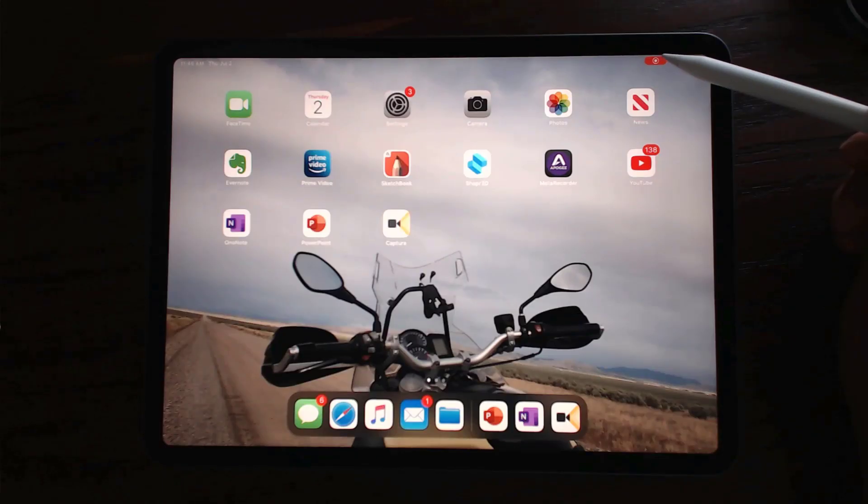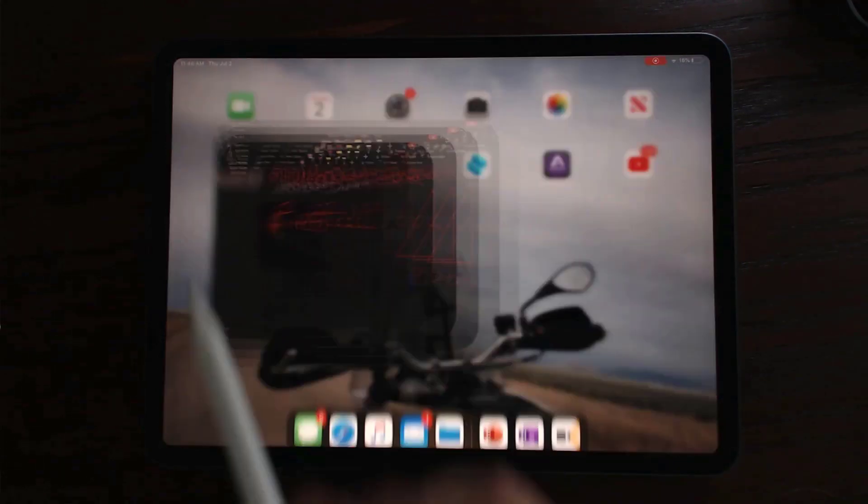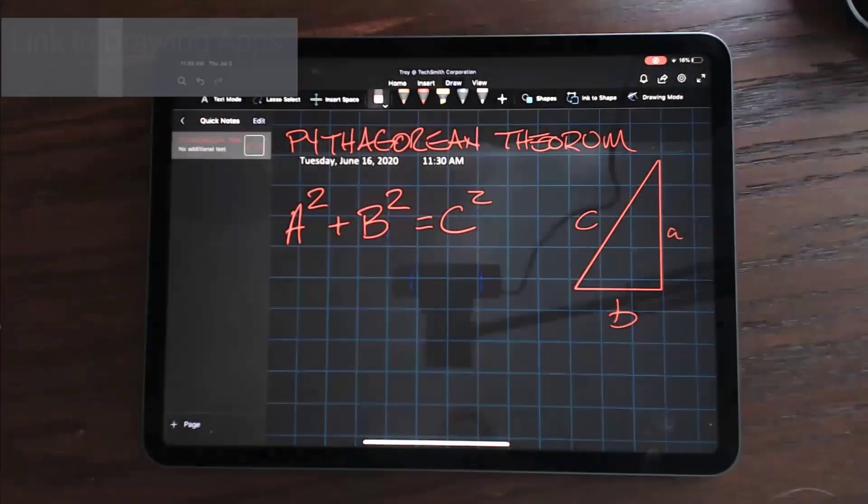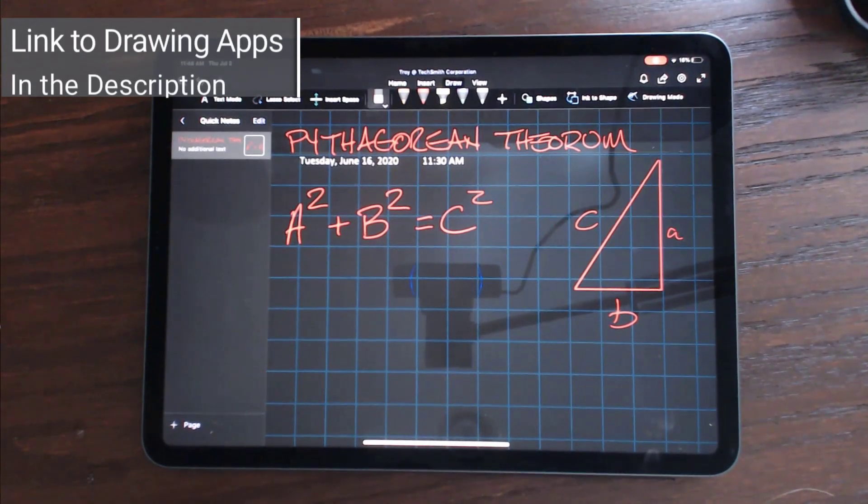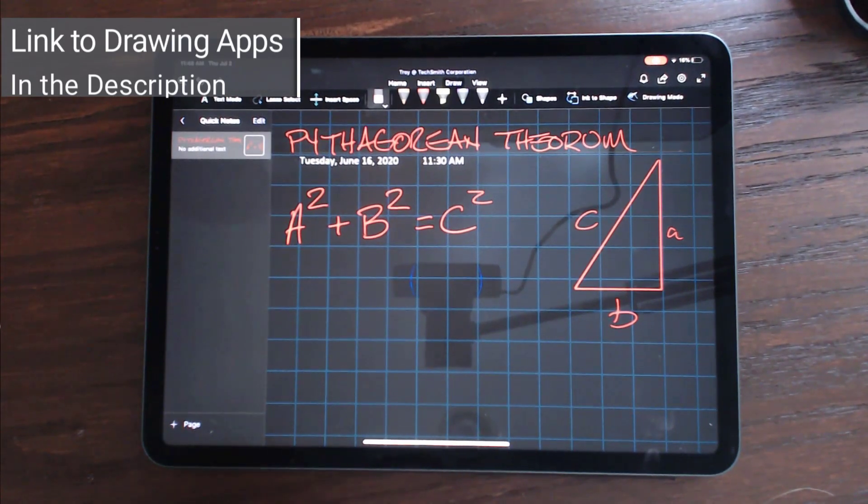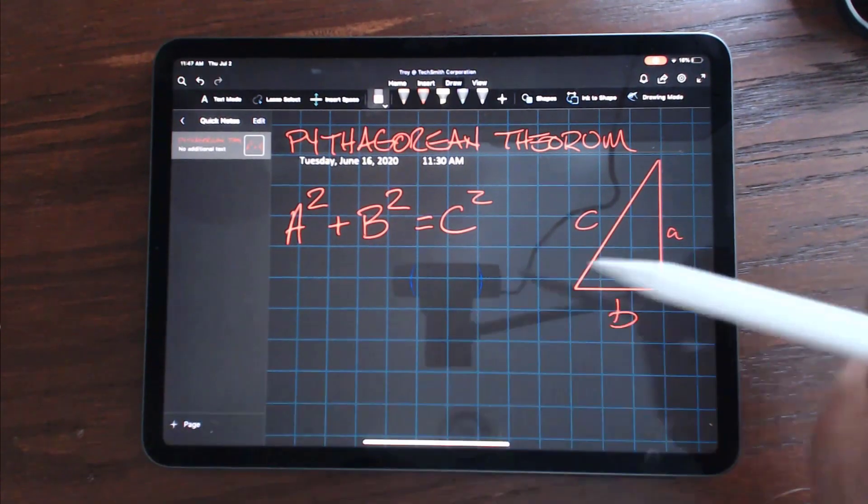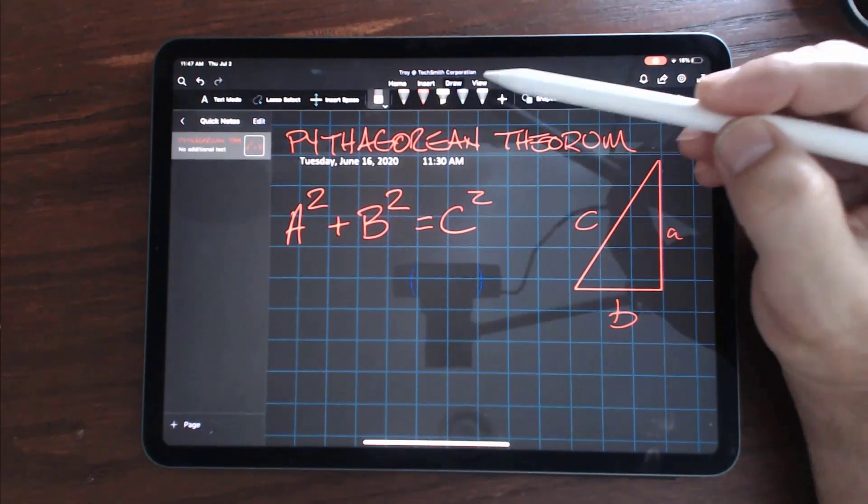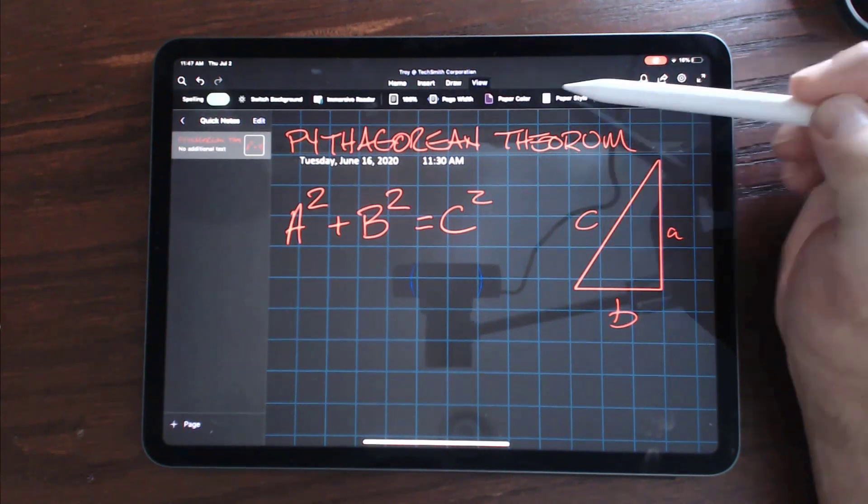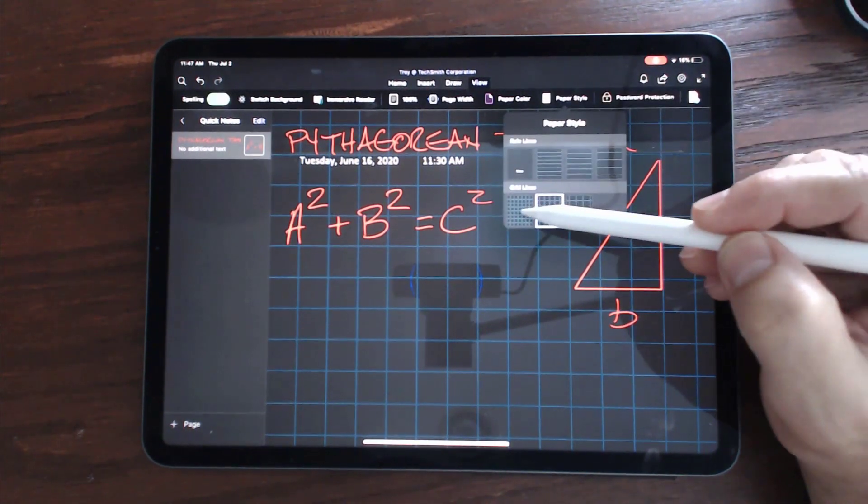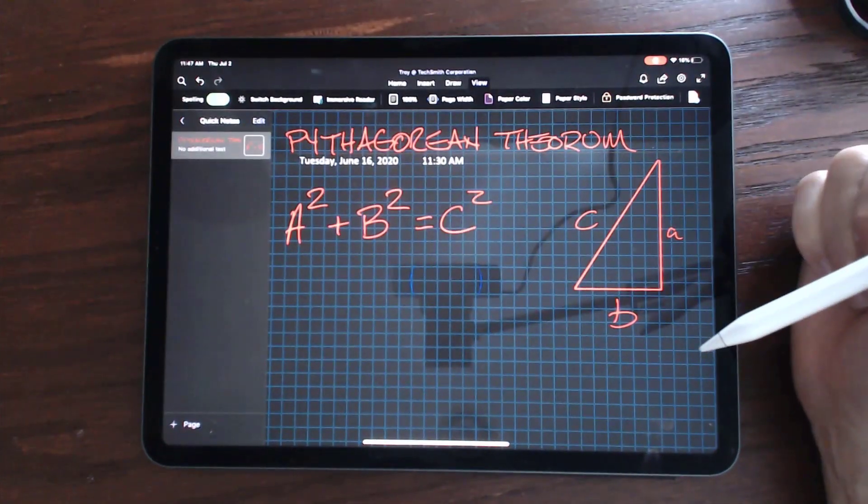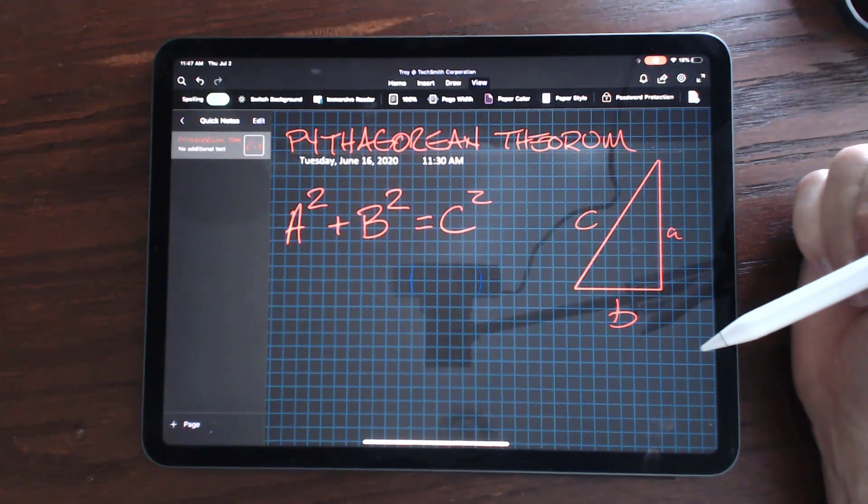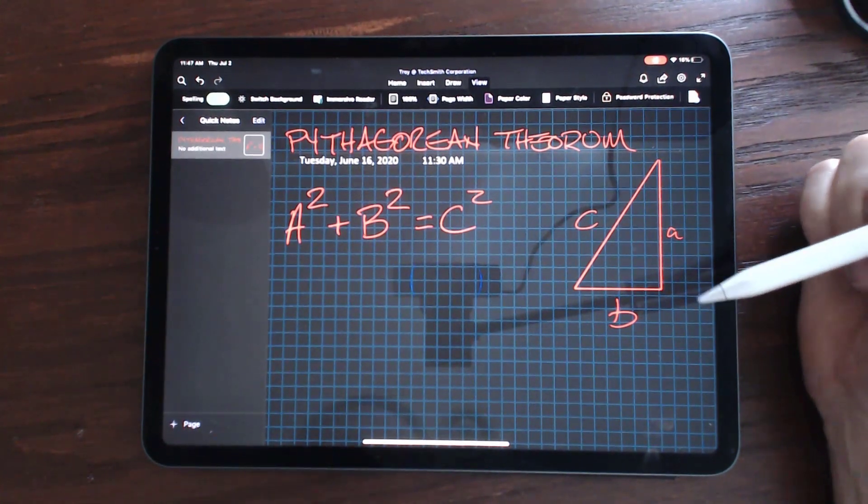Now, I'm going to go up into a drawing application. There's lots of them out there. I'm going to use OneNote. And with my setup here, I might even go and change, let's say, my paper style to maybe a slightly bigger grid. And now let's start recording our Pythagorean theorem equation.